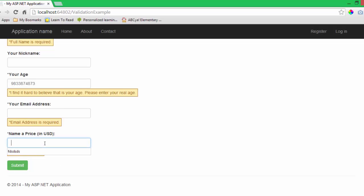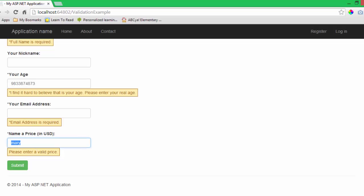Also, name a price in USD, I can put a string in here and it will say please enter a valid price until I actually put in a valid price.